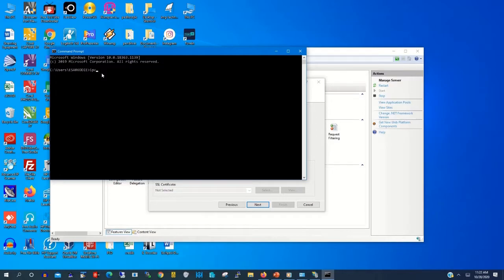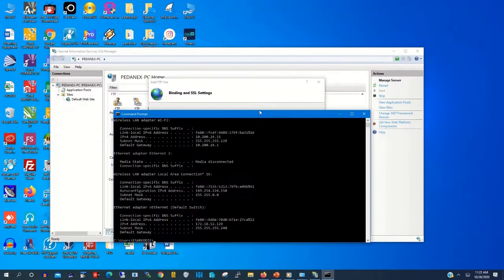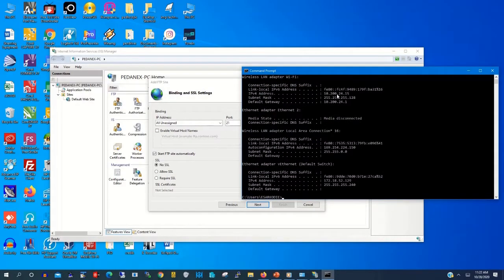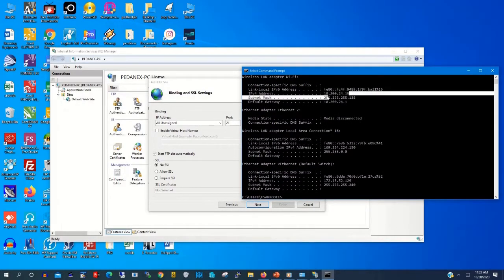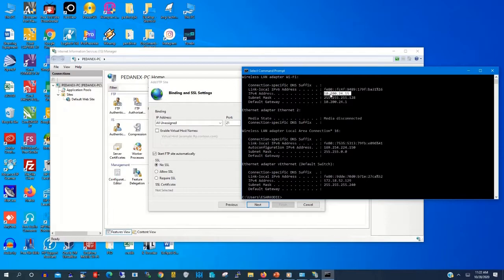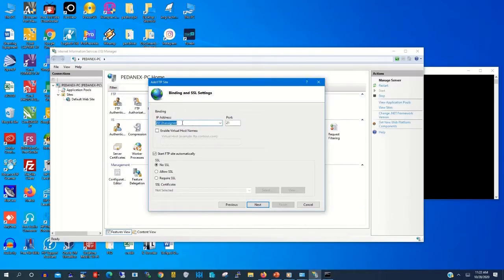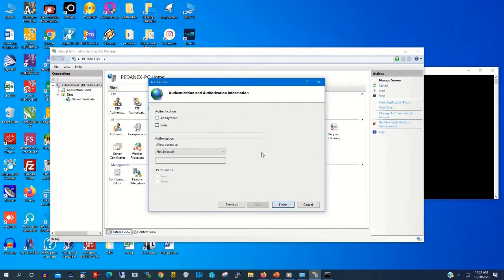On Command Prompt, you type ipconfig to show you all the adapters connected to the PC. This is the PC IP address. That's 10.224.15. That is the FTP server IP, the machine that will host the FTP. Then you type the IP address. Then you click Next.